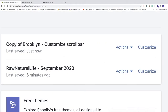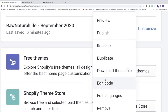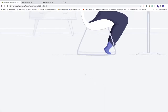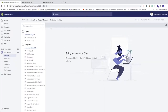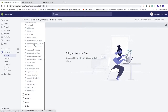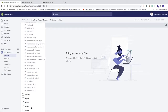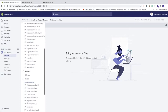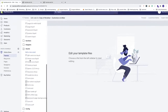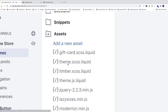Now we have 'Copy of Brooklyn - Customize Scroll Bar.' Click on Actions then Edit Code. In the left sidebar you can see all the files: layout, templates, sections, snippets, assets, config, and locales. We're going to go to Assets, scroll down, and choose theme.scss.liquid.